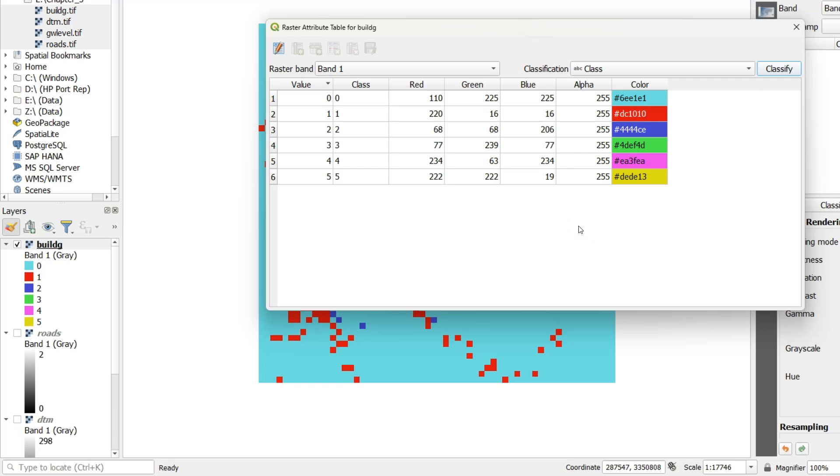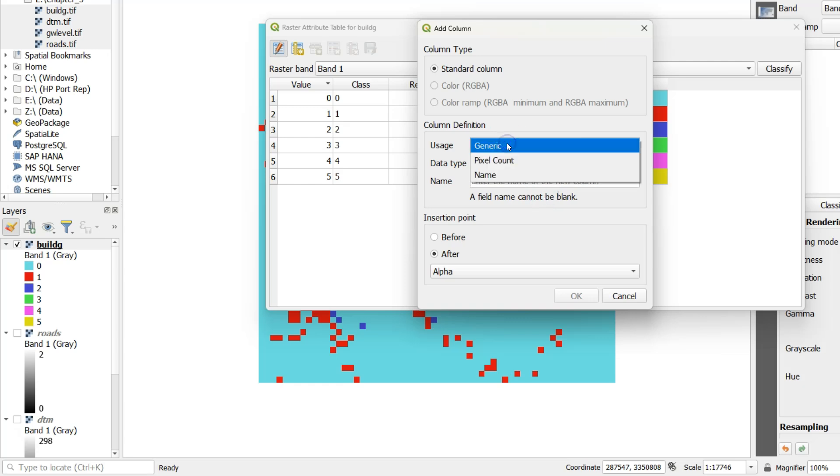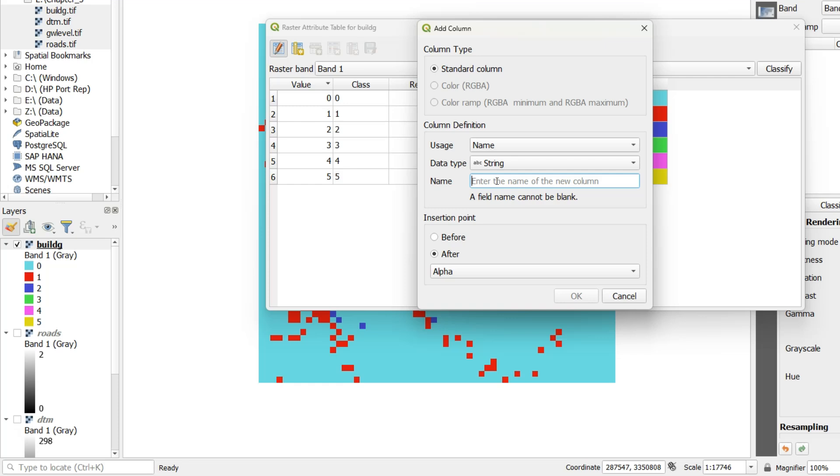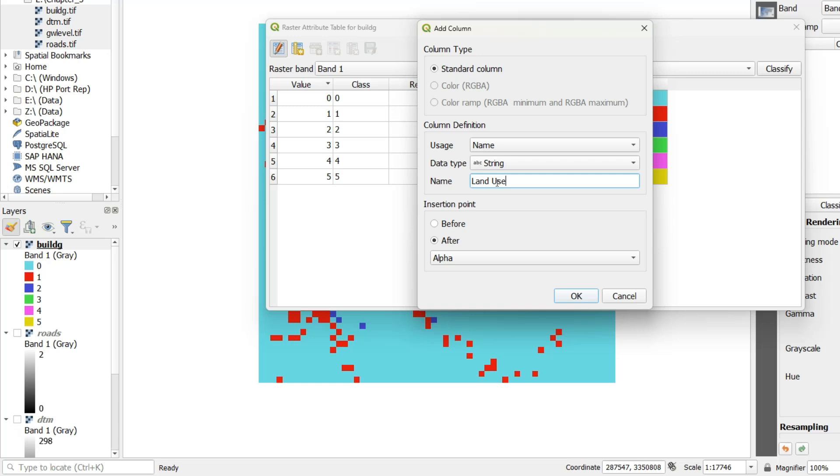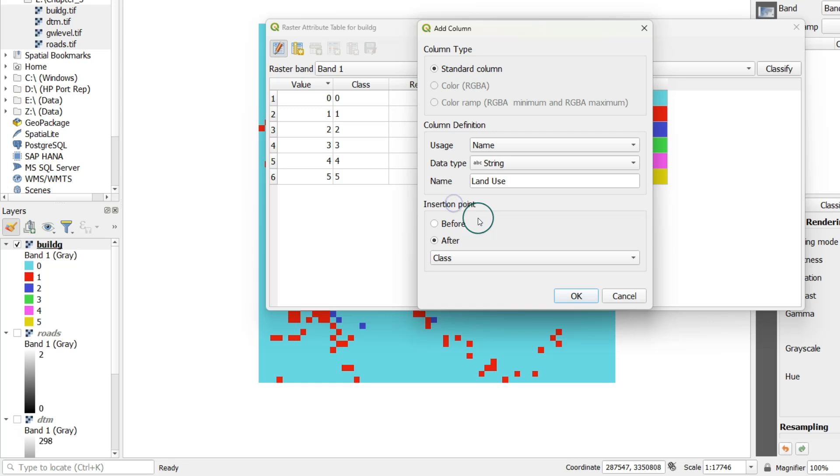Let's toggle on the editing mode to modify this attribute table. Click add column to add a field. In the dialog change the usage to name. The data type is string because these will be the class names. And the name of the field can be typed here. And we call it land use. The insertion point should be after the class column.